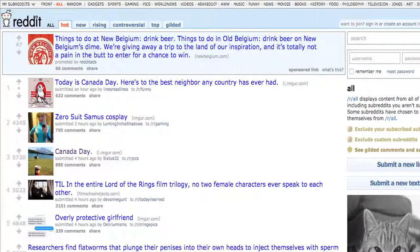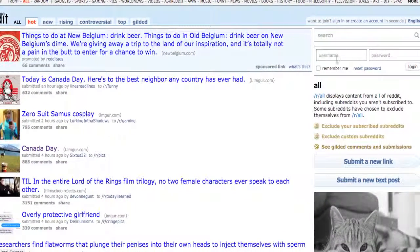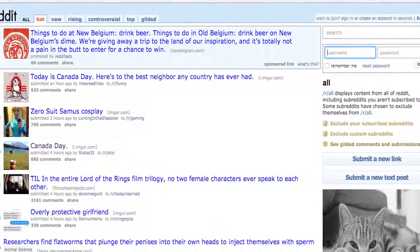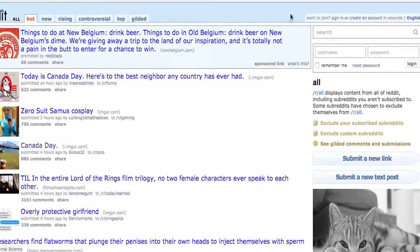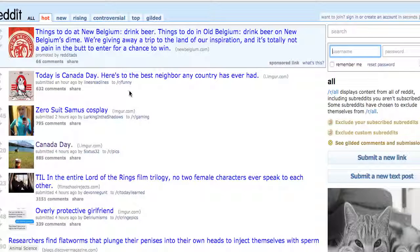When you log into Reddit, your feed, your front page, can be customized to only the topics that you are interested in. All you need to do is browse through and click a bunch of things on Reddit, and you will see little subreddits listed.